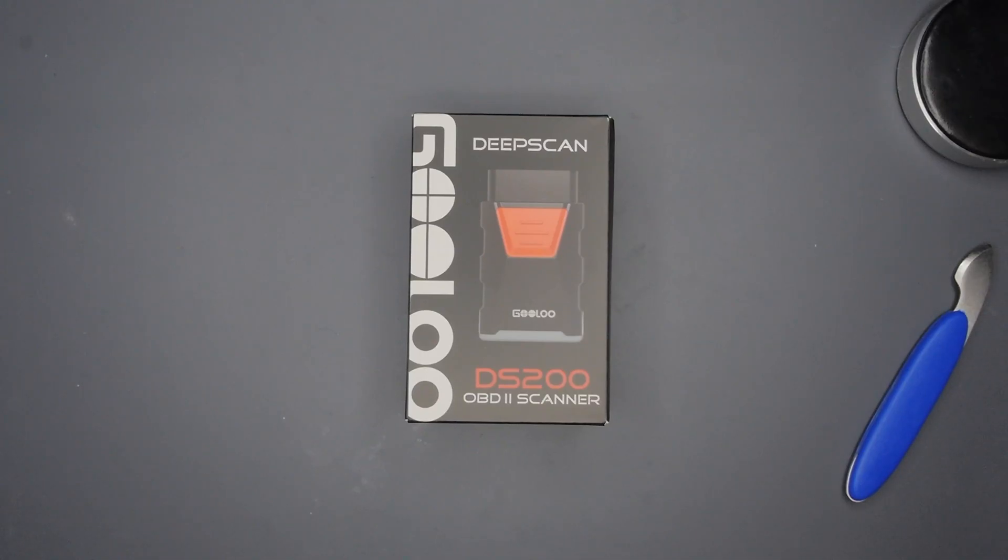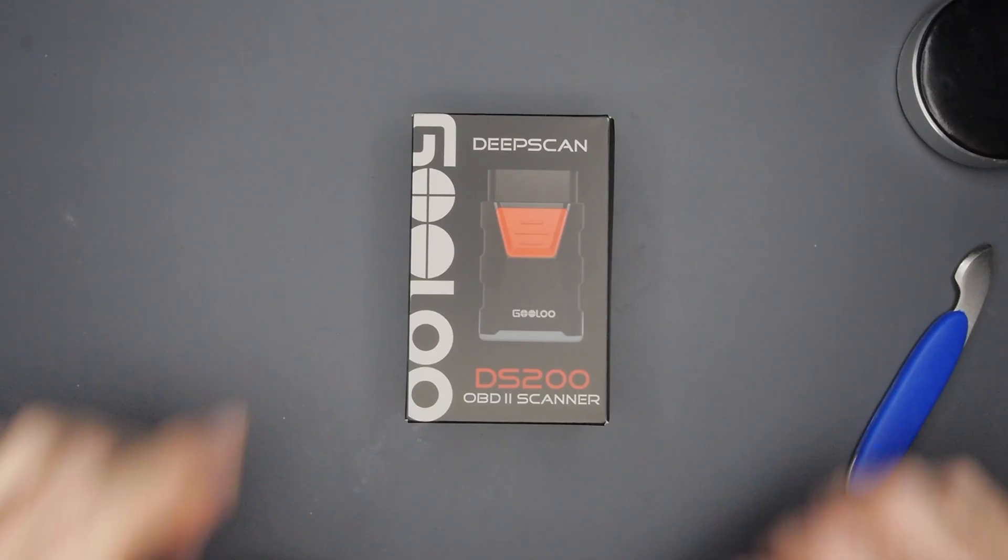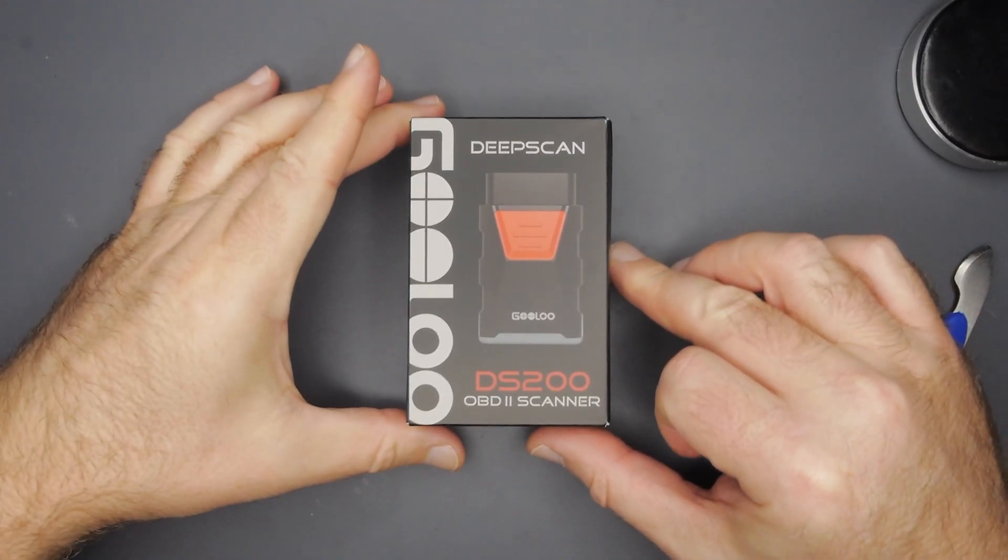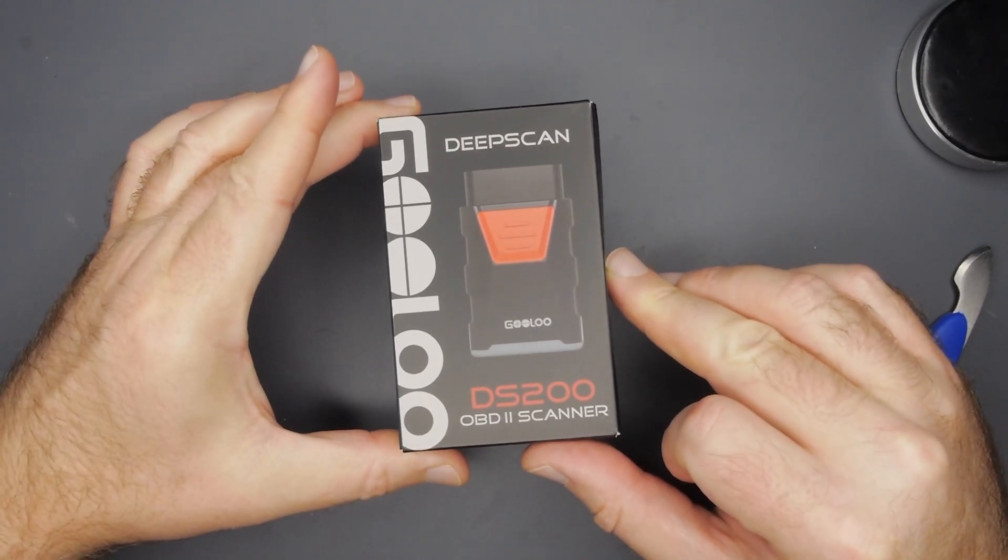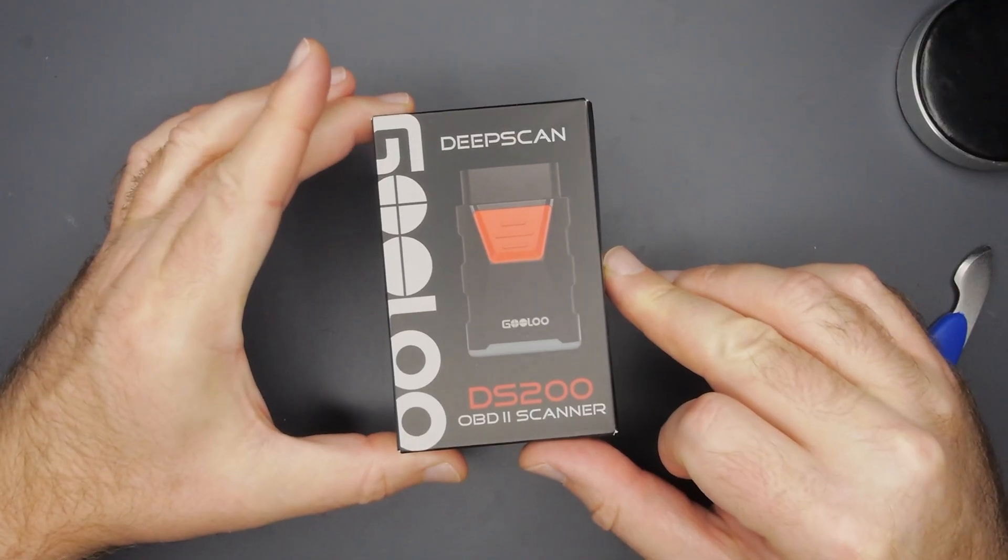Hey guys, welcome back for another video. Today we're taking a look at this new diagnostic tool from Gulu.